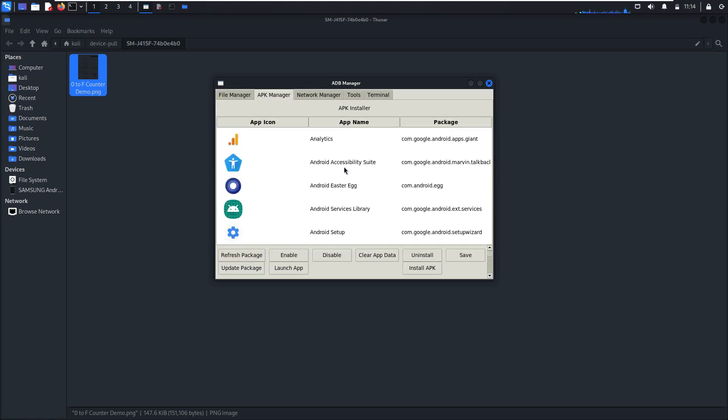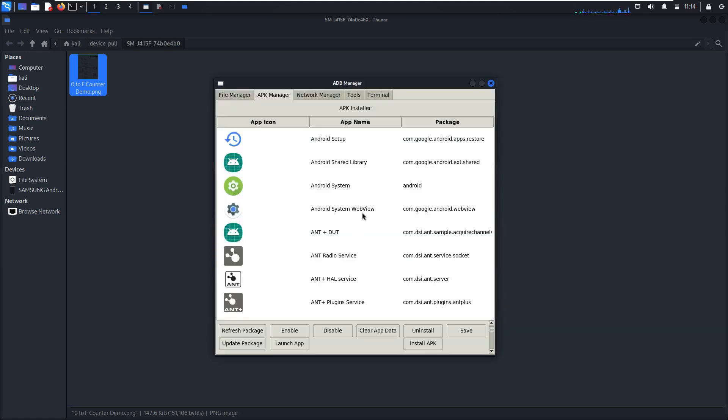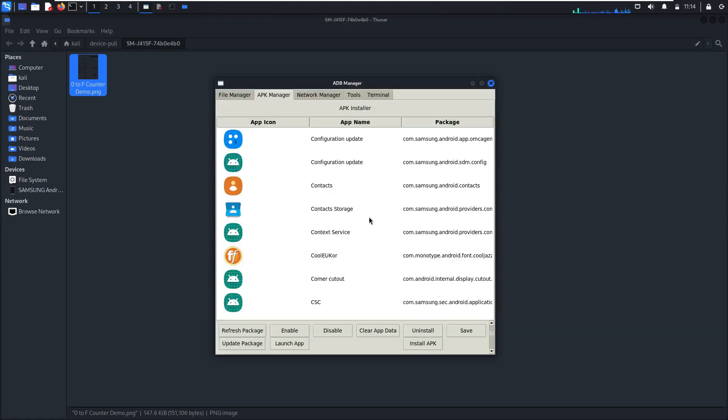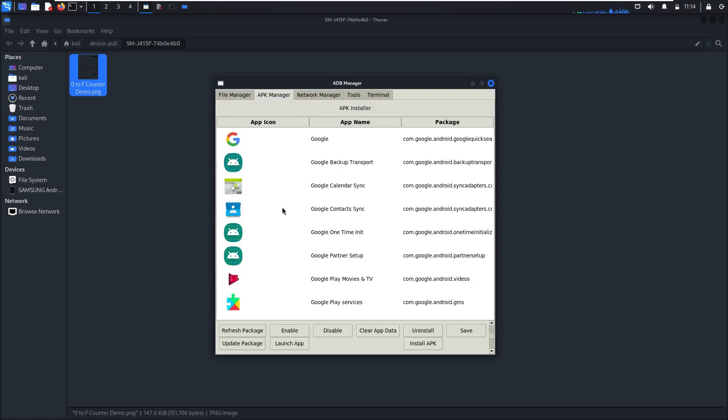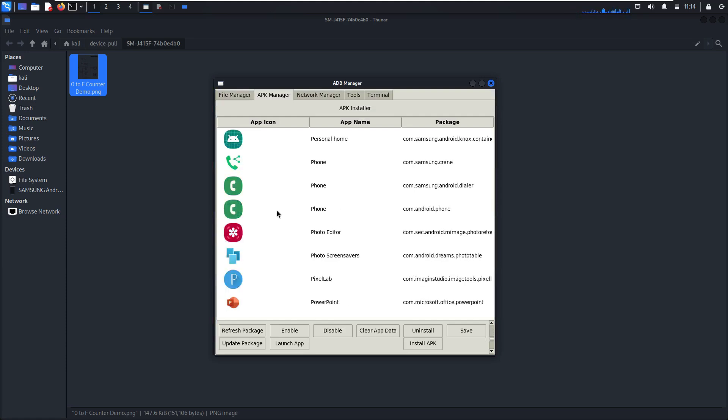As you can see here, there are all applications or installed applications in my phone.